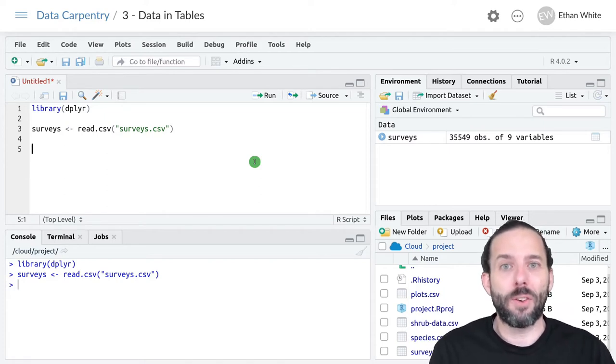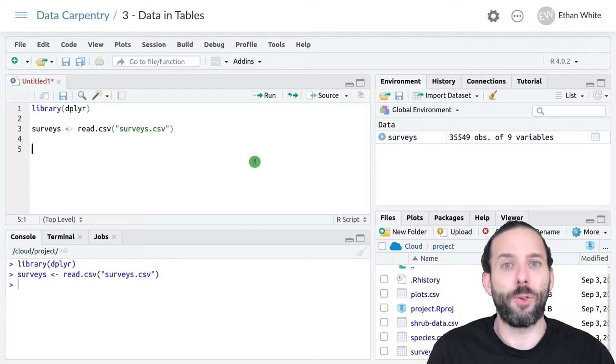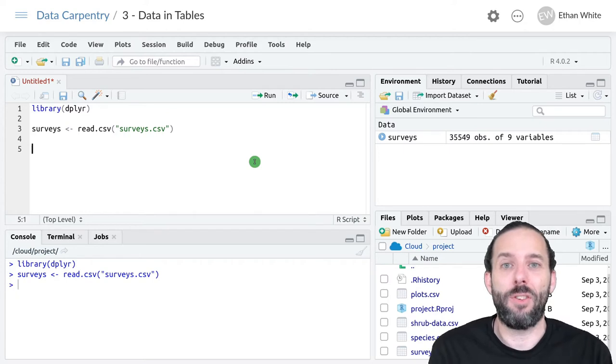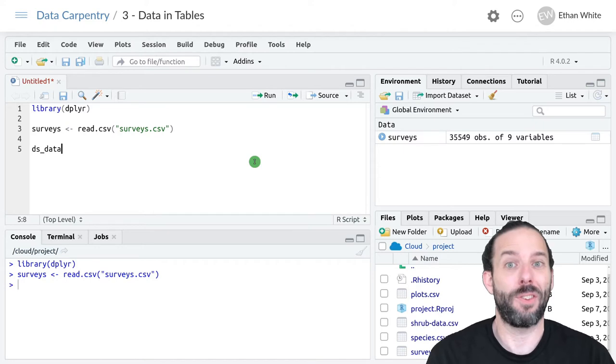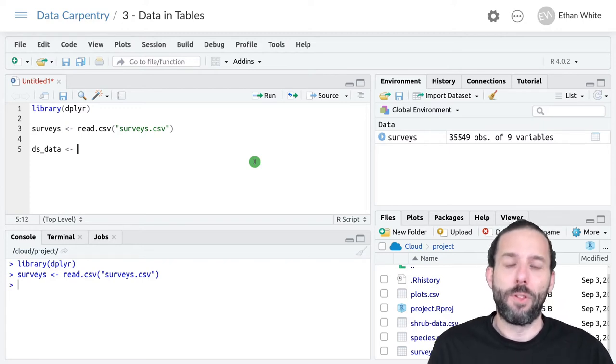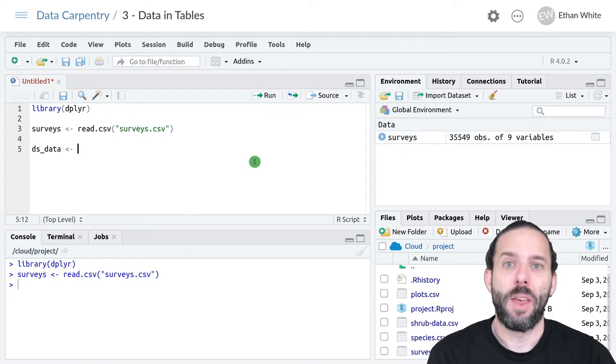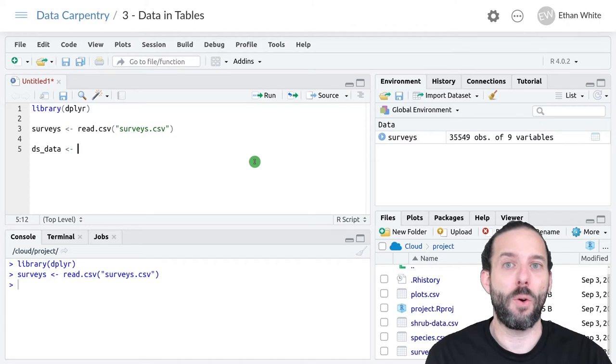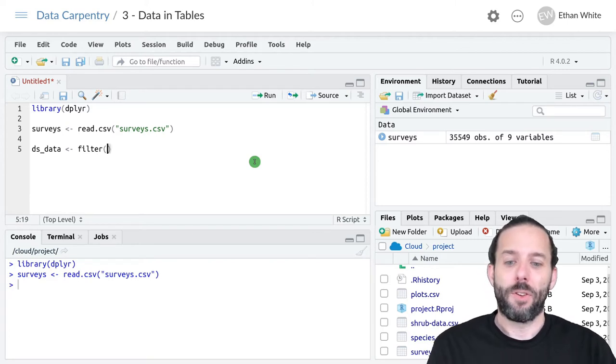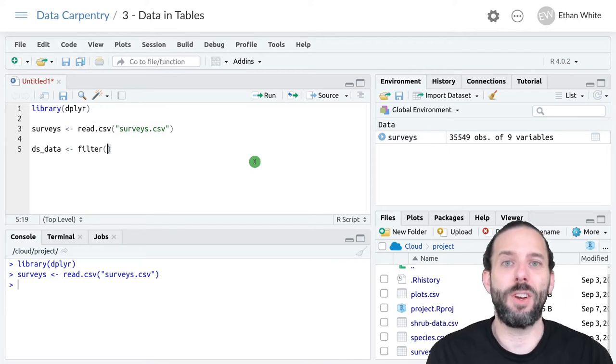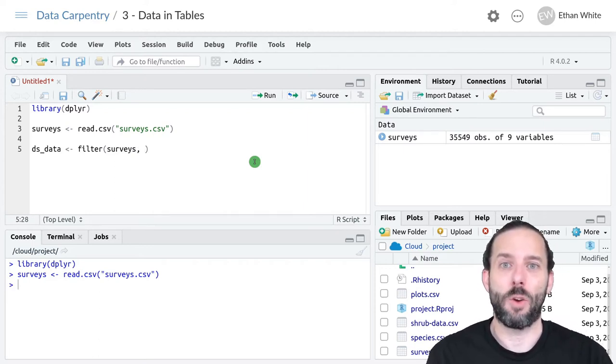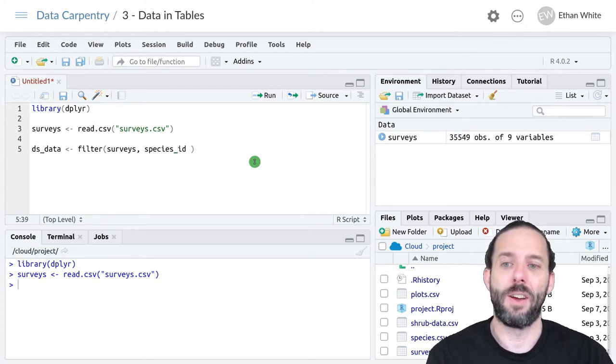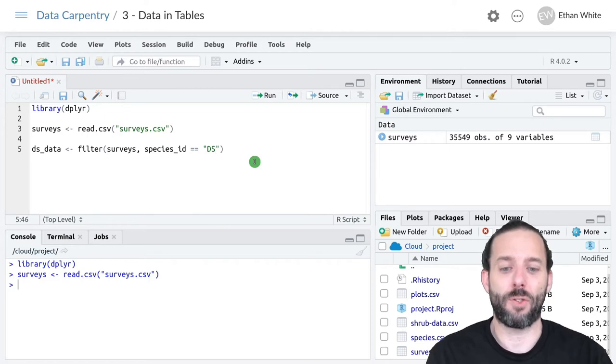We can do these steps in any order. Let's go in the order I described. We'll start by filtering the data to only get DS species with weights. I'll call it ds_data since it's the data for Dipodomys spectabilis. We'll assign it the results from our first step. We'll use the filter function with parentheses. The first argument is always the table we want to work on, which is surveys. Then we set species_id equal to DS.